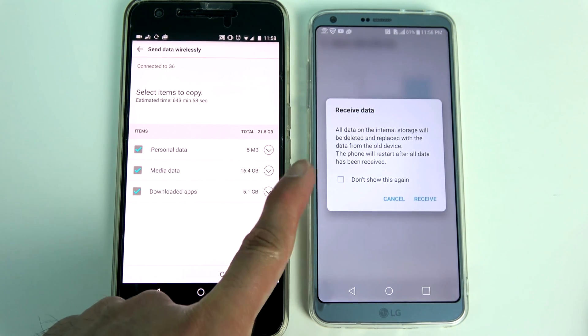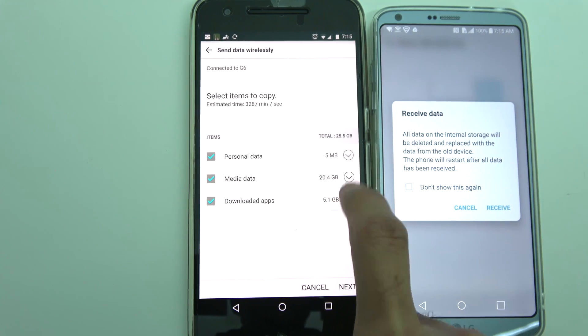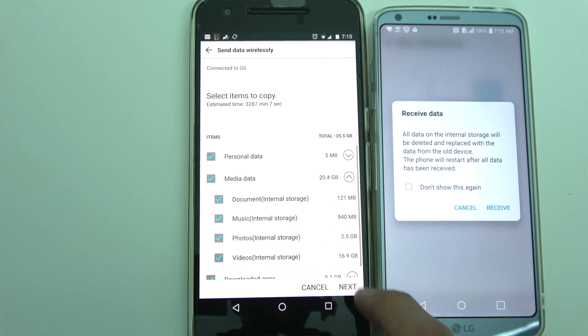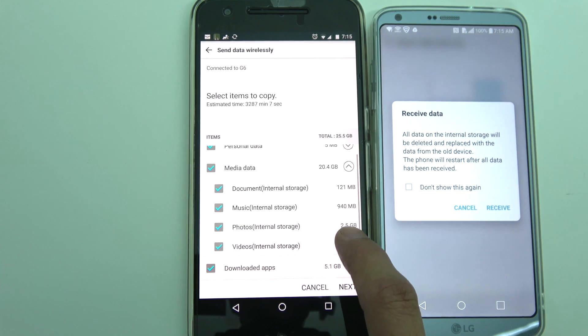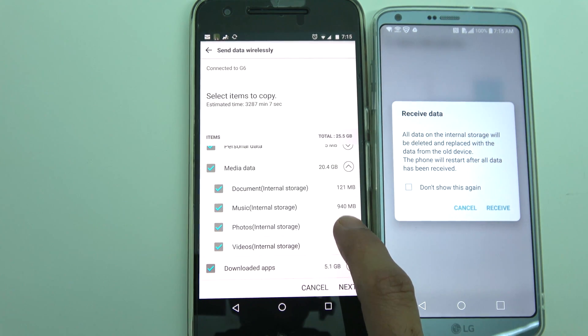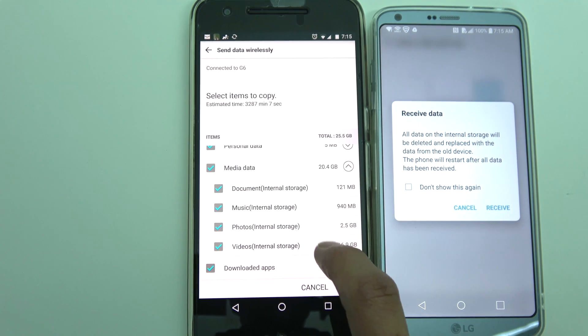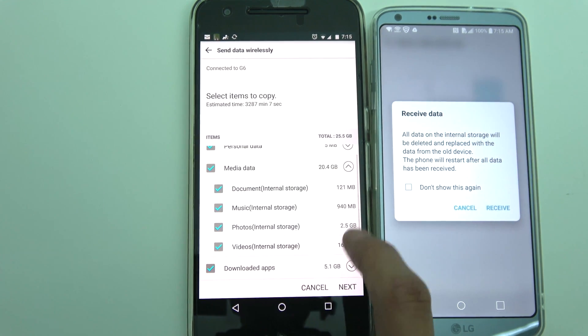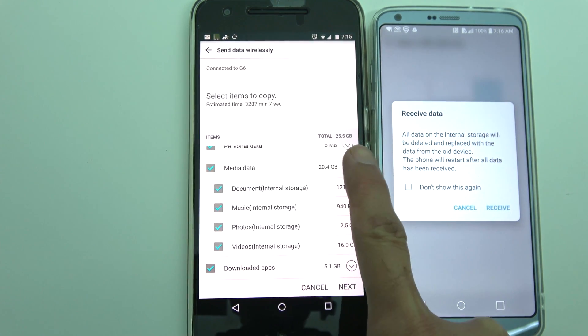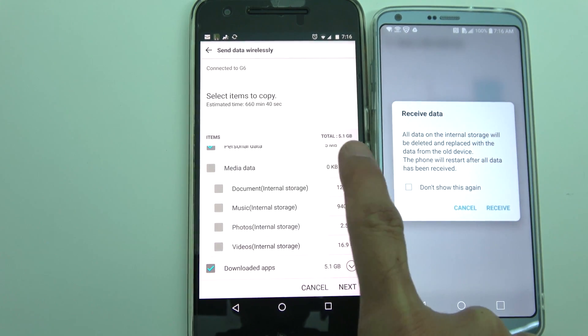For media files you have the option to transfer documents, music, photos and videos. You can also choose to transfer all of them or whichever ones you want.